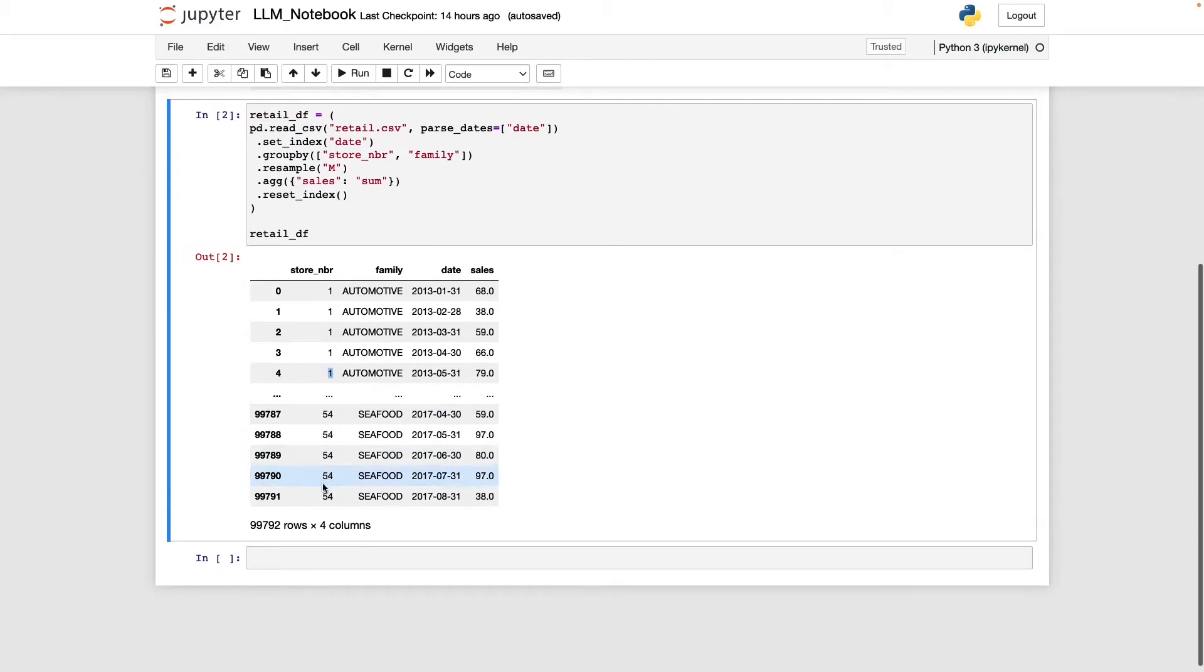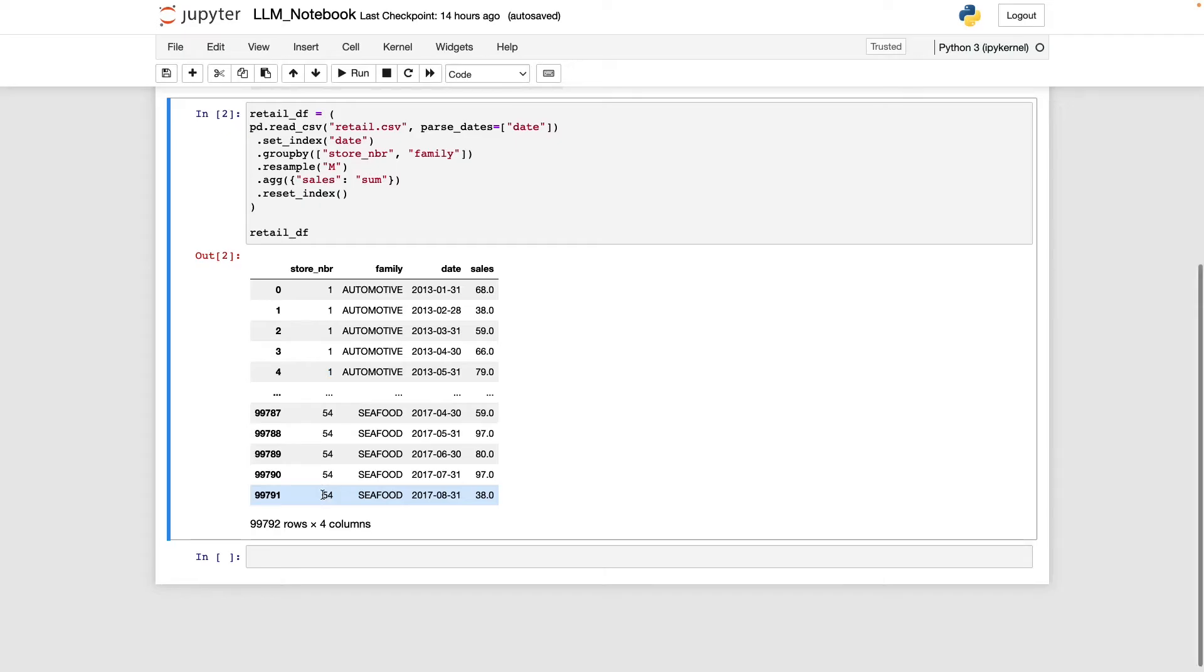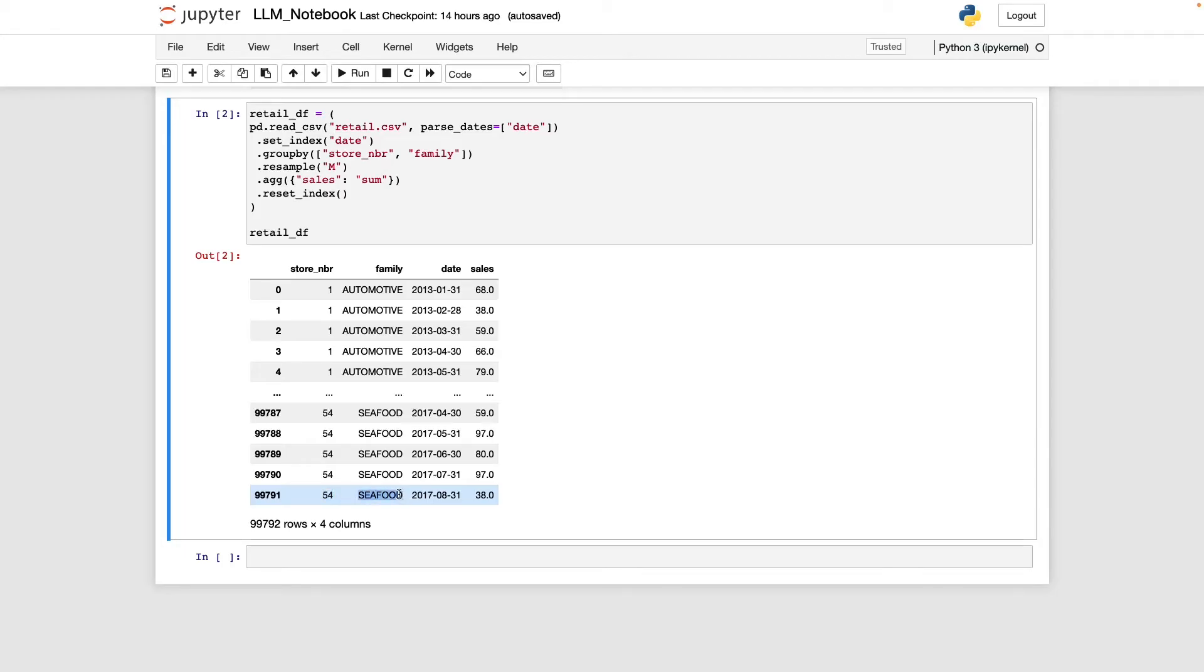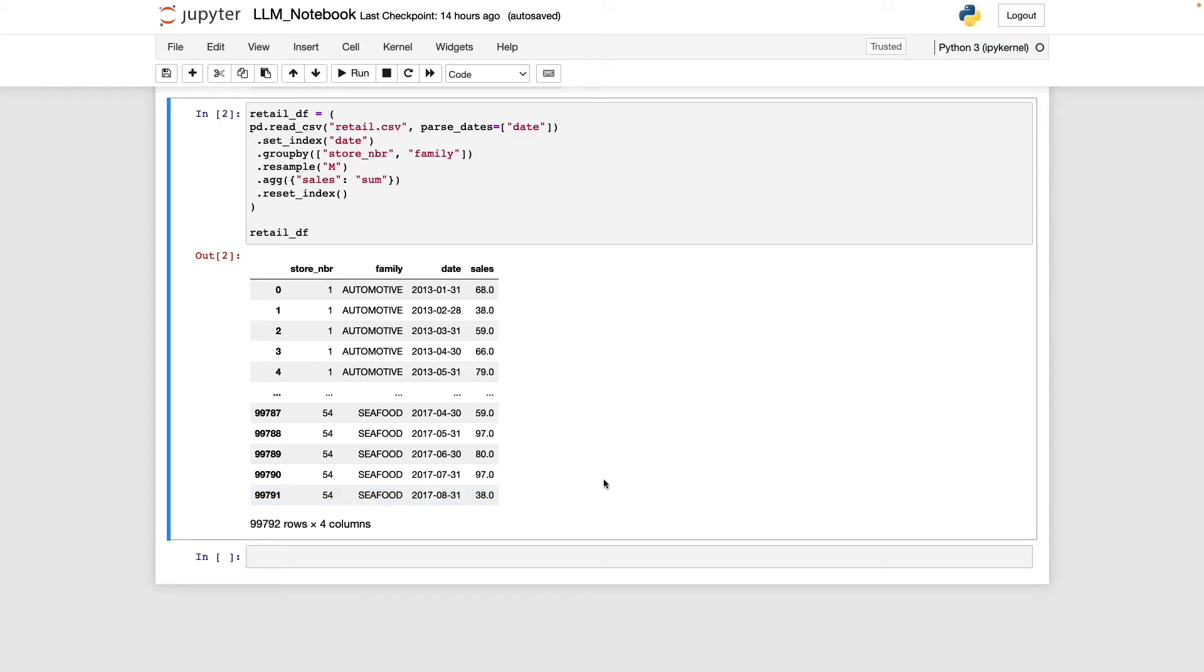At the very end of our data frame, we have store 54, which is the last store number we have in order of numbers. So we have 54 total stores. And then we have seafood, which is the last product family alphabetically. And finally, we have the last month in our data set, which is August 2017, where we sold 38 units of seafood at store 54.